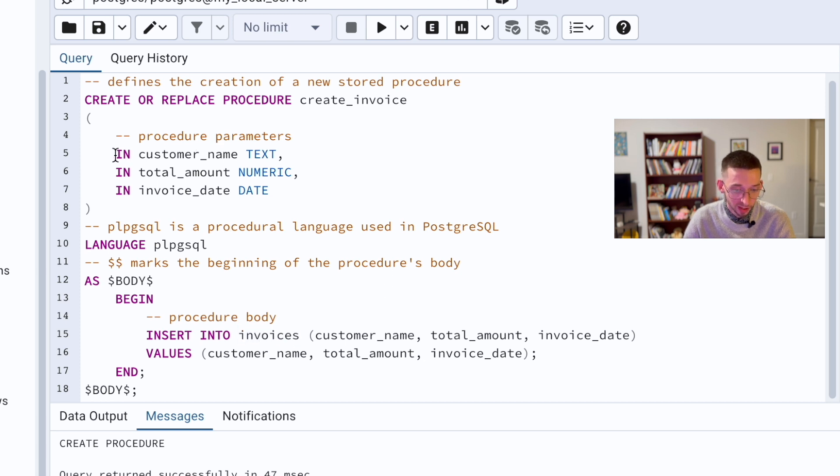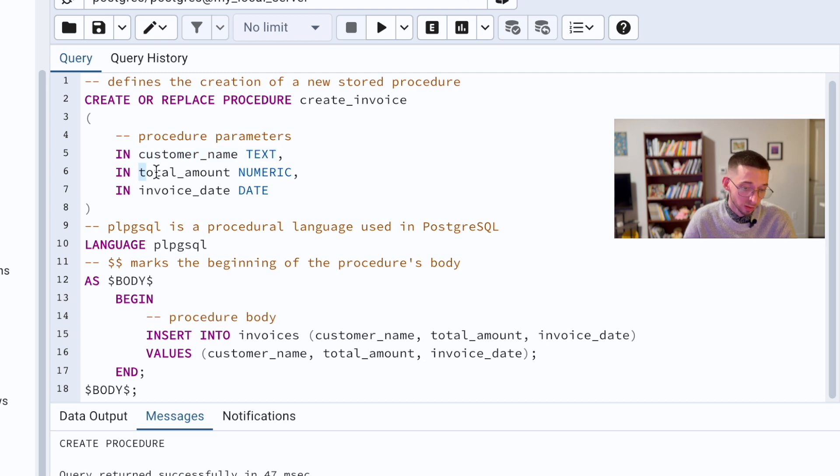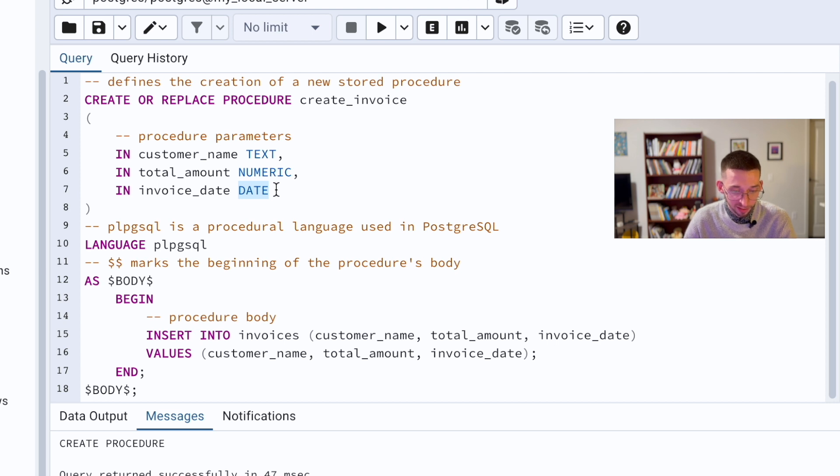We specify customer name which is string, textual column, total amount numeric, invoice date which is date.